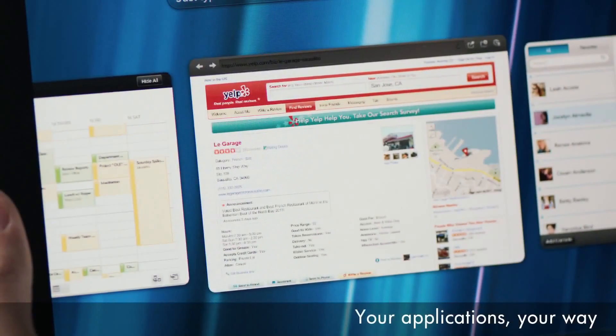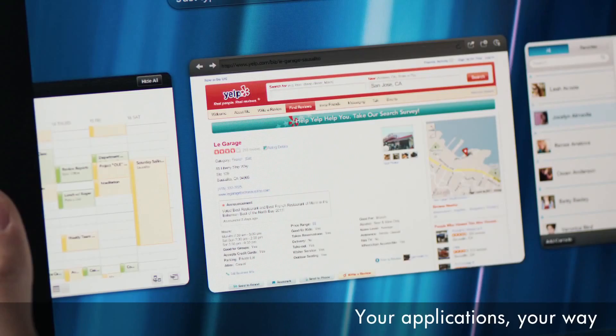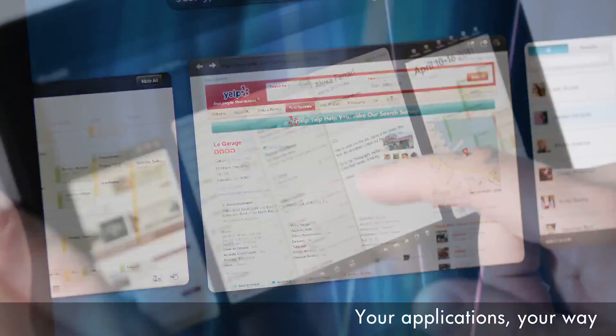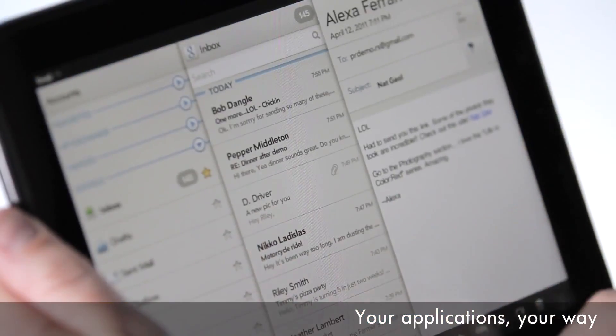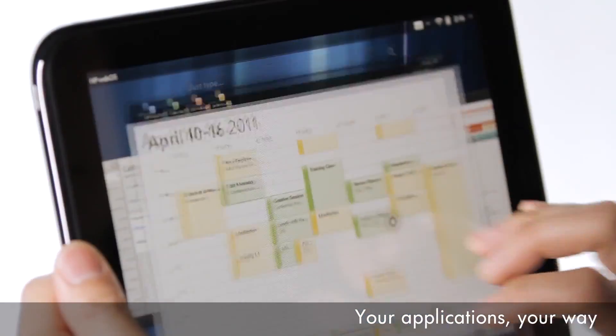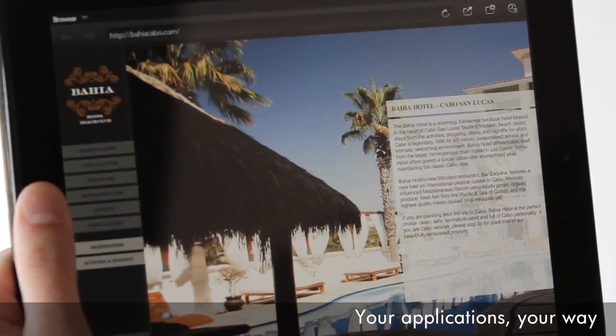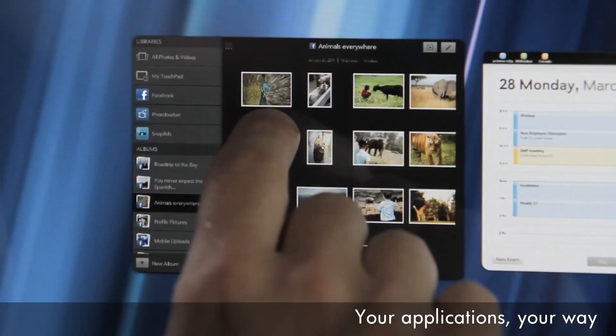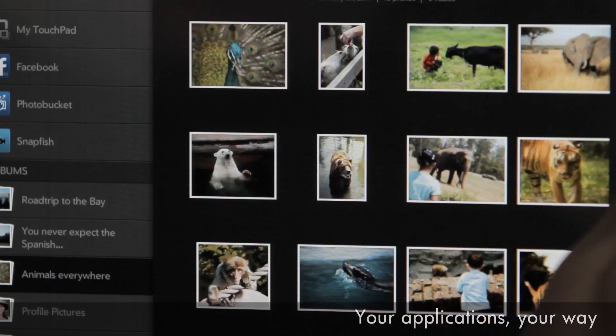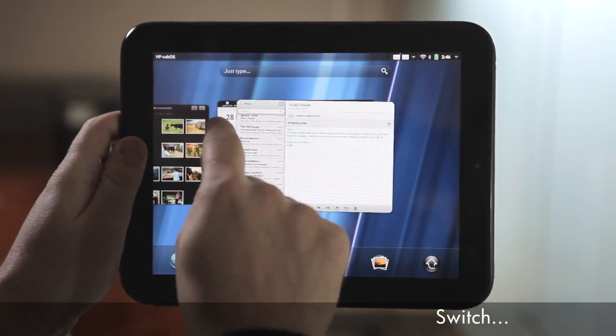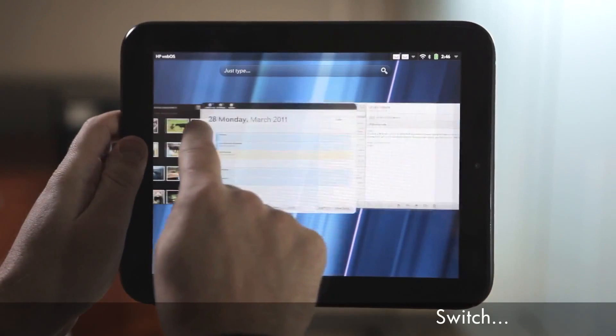We treat all your open applications as cards. You can have your email, calendar, browser, and photo app open all at the same time and switch seamlessly between them.